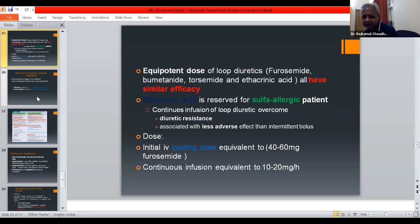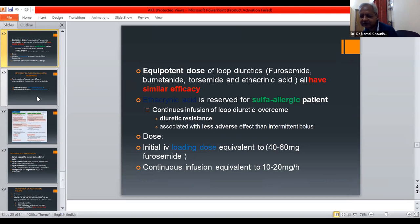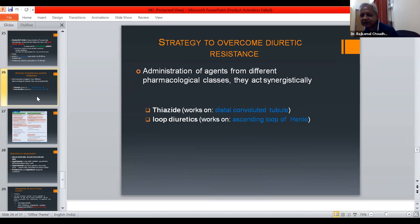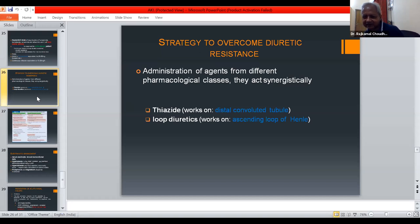Continuous infusion of loop diuretics overcomes diuretic resistance and is associated with fewer adverse effects than intermittent bolus dosing. The initial loading dose is 40 to 60 mg furosemide, followed by continuous infusion equivalent to 10 to 20 mg per hour. To overcome diuretic resistance, agents from different pharmacological classes can be combined as they act synergistically — thiazide diuretics work on the distal convoluted tubule, while loop diuretics work on the ascending loop of Henle.